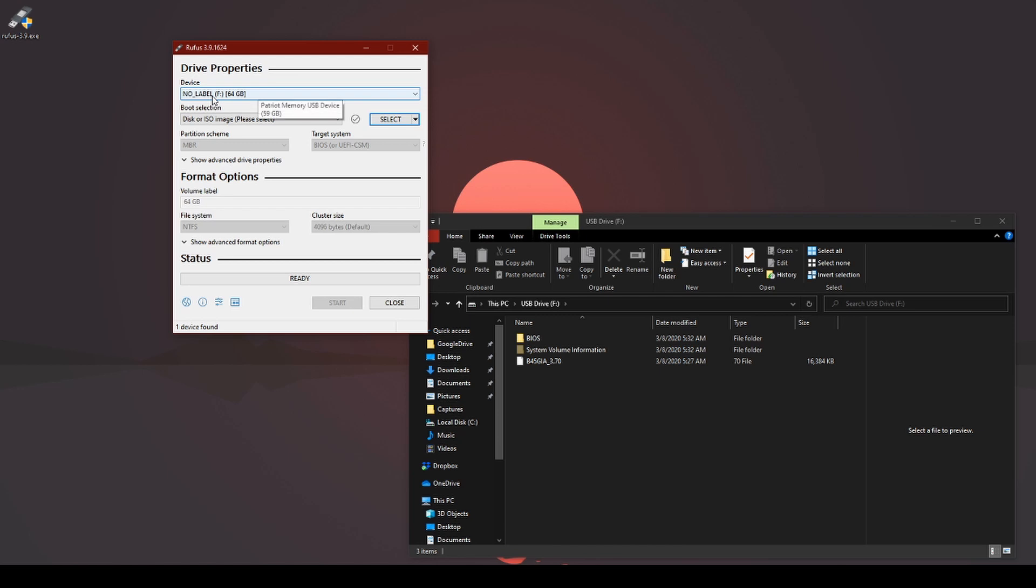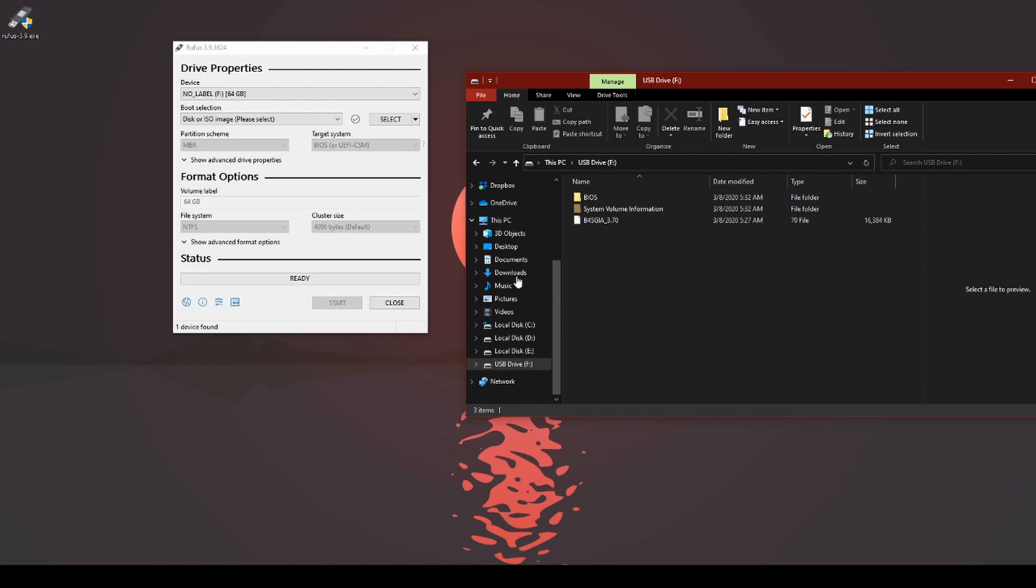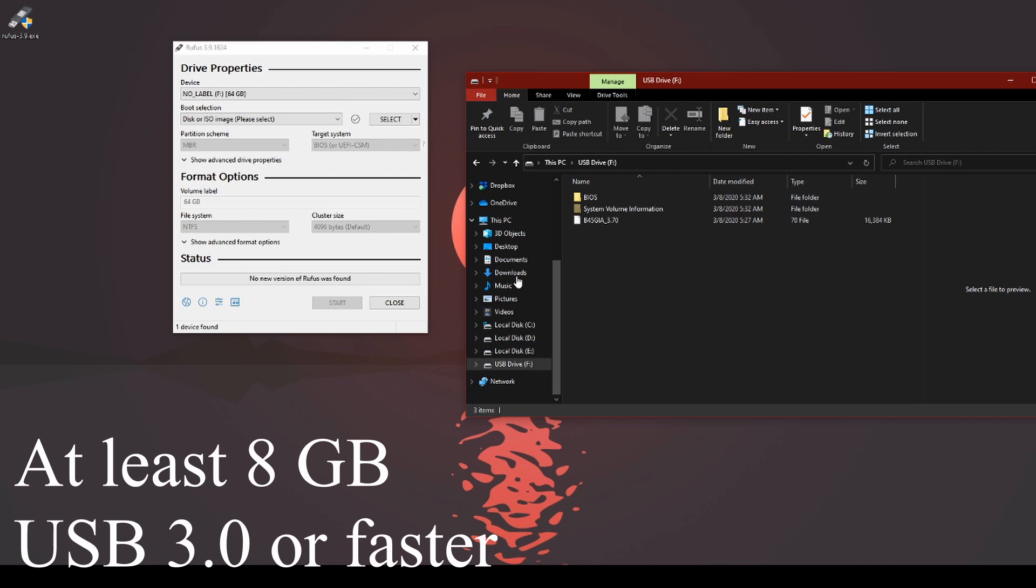You go ahead and select the USB drive you have or that you want to put the operating system onto. I recommend at least 32 gig.